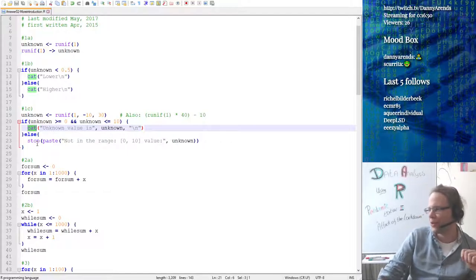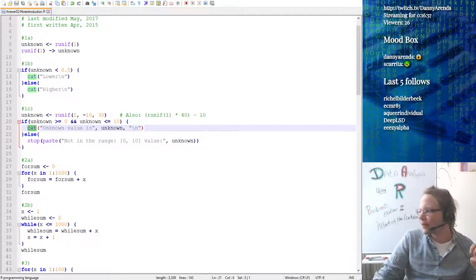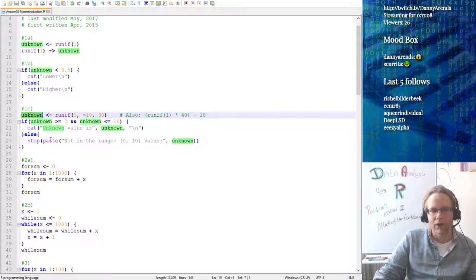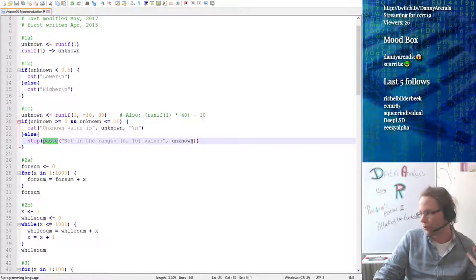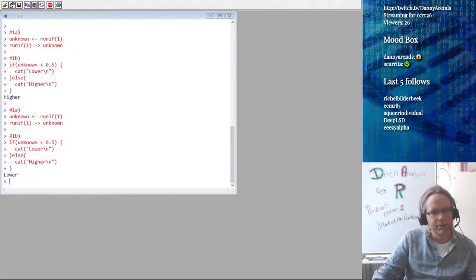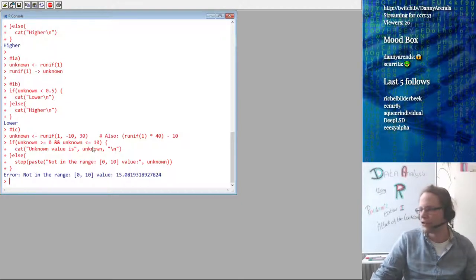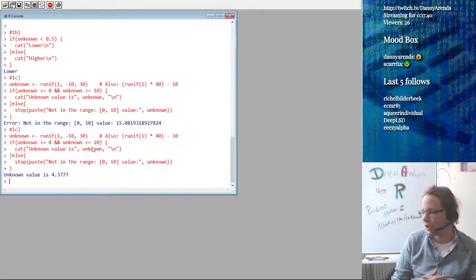Drawing an unknown number from minus 10 to 30, then checking if this number is within or between 0 and 10 inclusively. I'm just saying: if unknown is larger than or equal to 0 AND unknown is smaller than or equal to 10. This is just to have you guys practice with logical Boolean operators — the logical AND or logical OR. Then I cat the unknown value and add a new line, otherwise I throw a stop error. Let's quickly do this in R — I got a number which was 15.08 and that's not in range. When the number is between 0 and 10, it is in the right order.